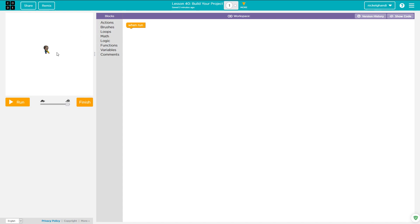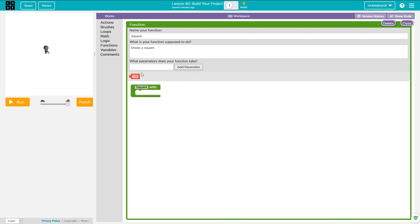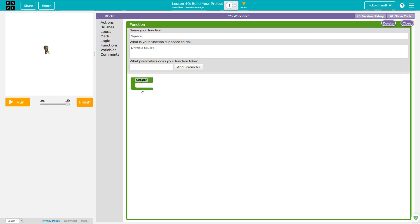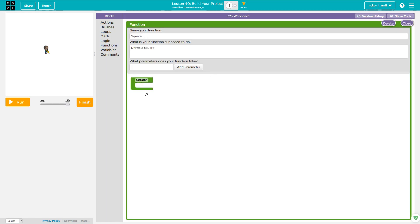The first thing I'm going to do is basically rip off completely what we've done in some of the previous lessons. I'm just going to create a function, and I'm going to call this function 'square' — this function just draws a square. I don't think we need a parameter, so I'll delete that parameter and close the function.